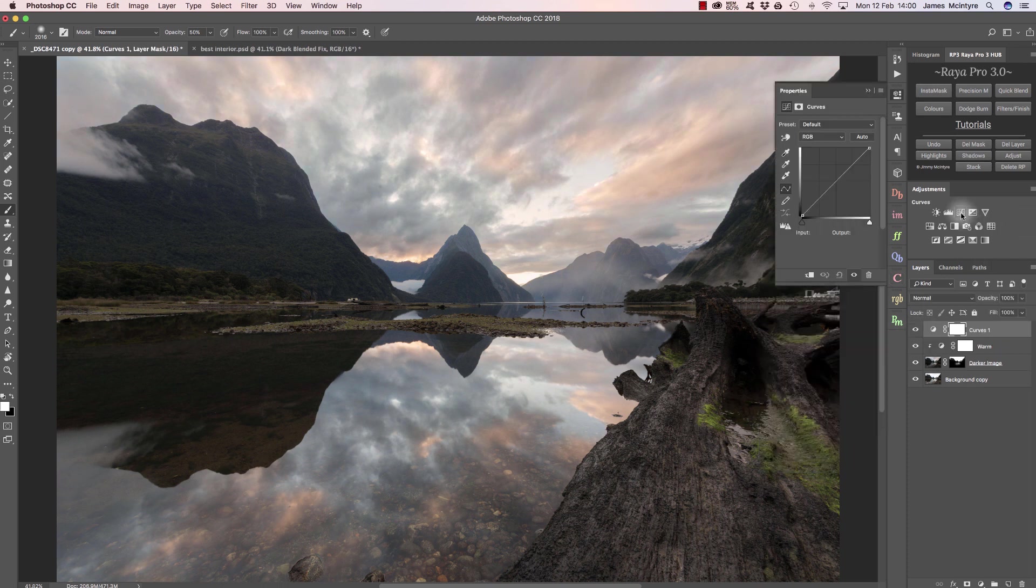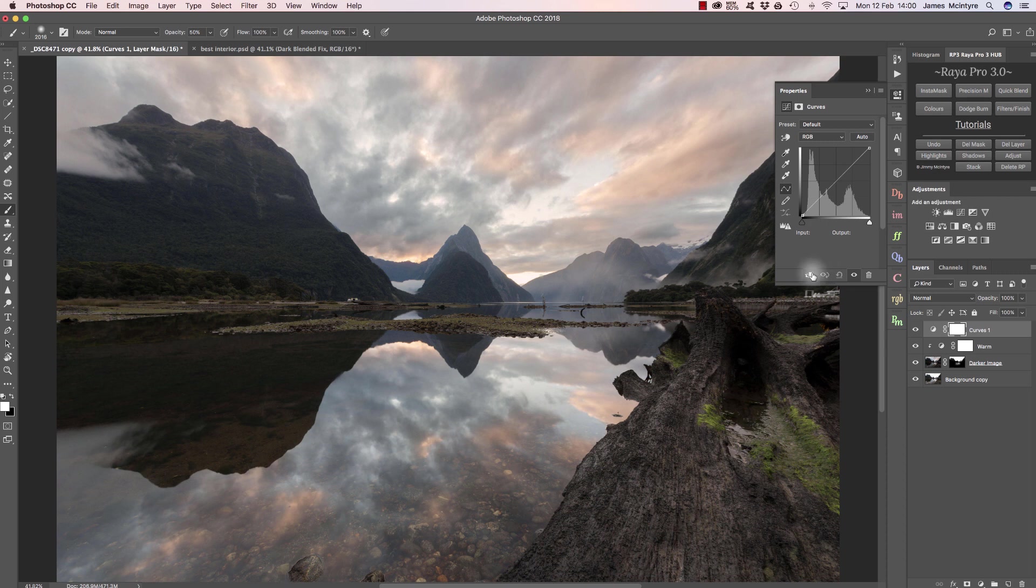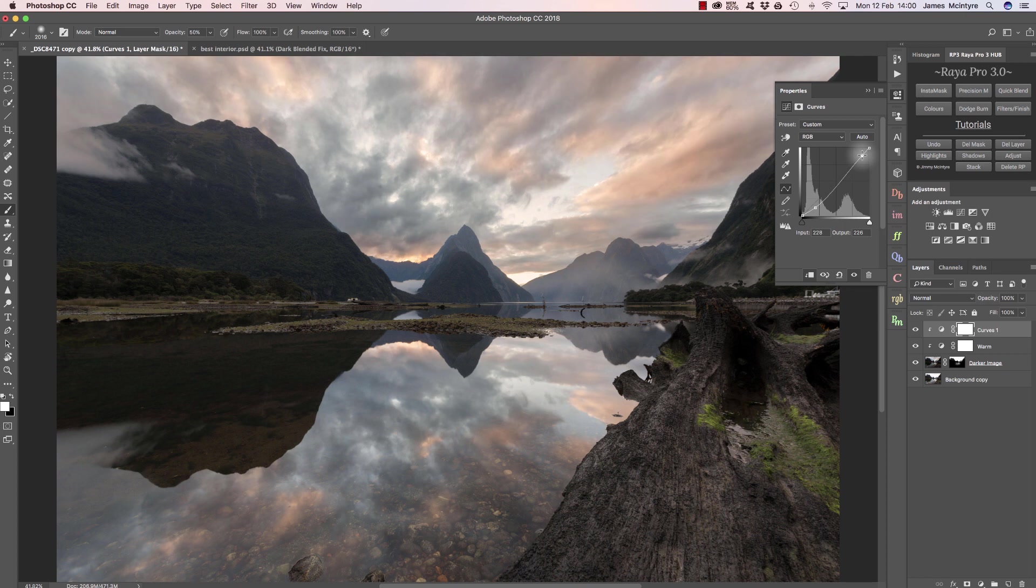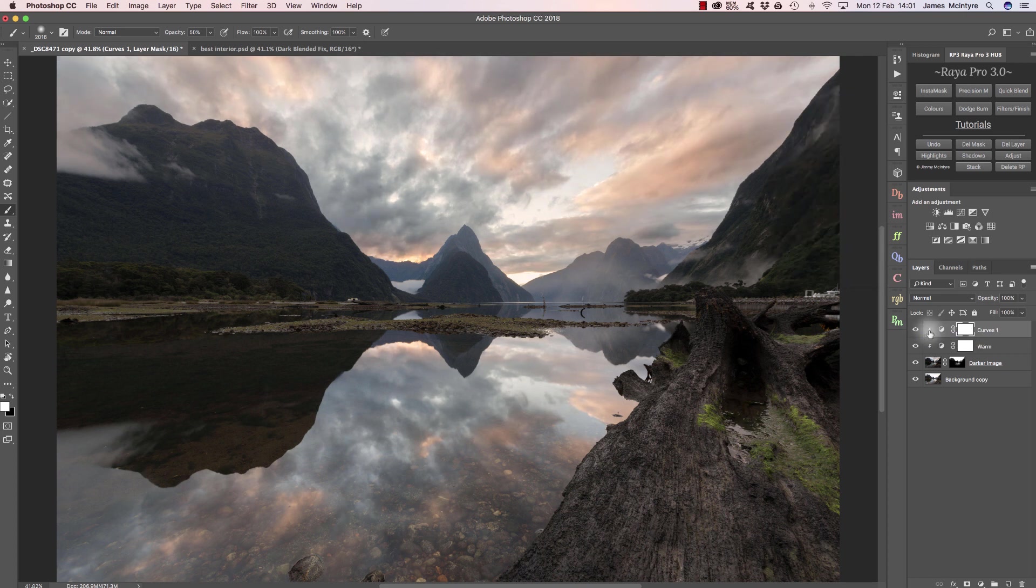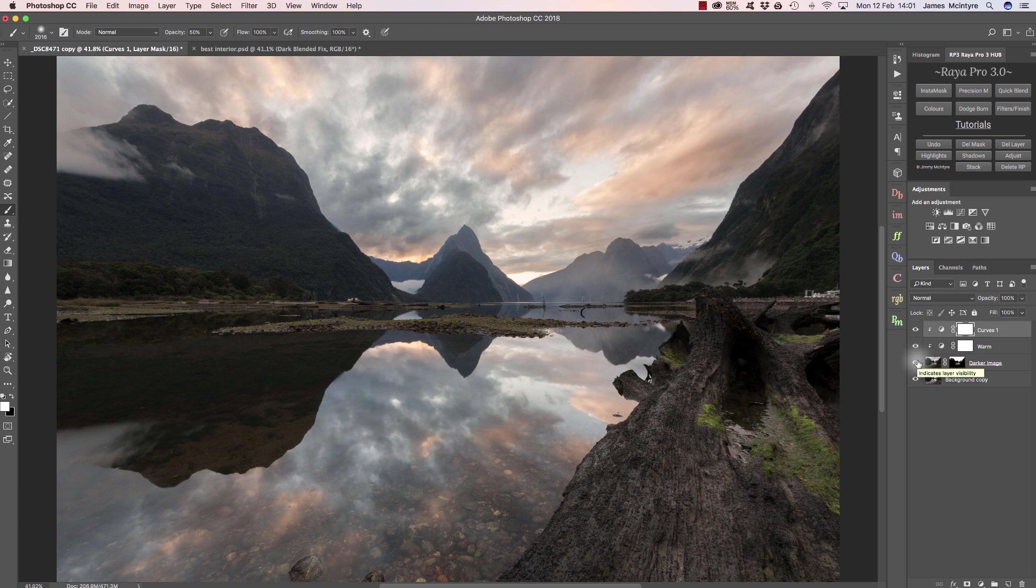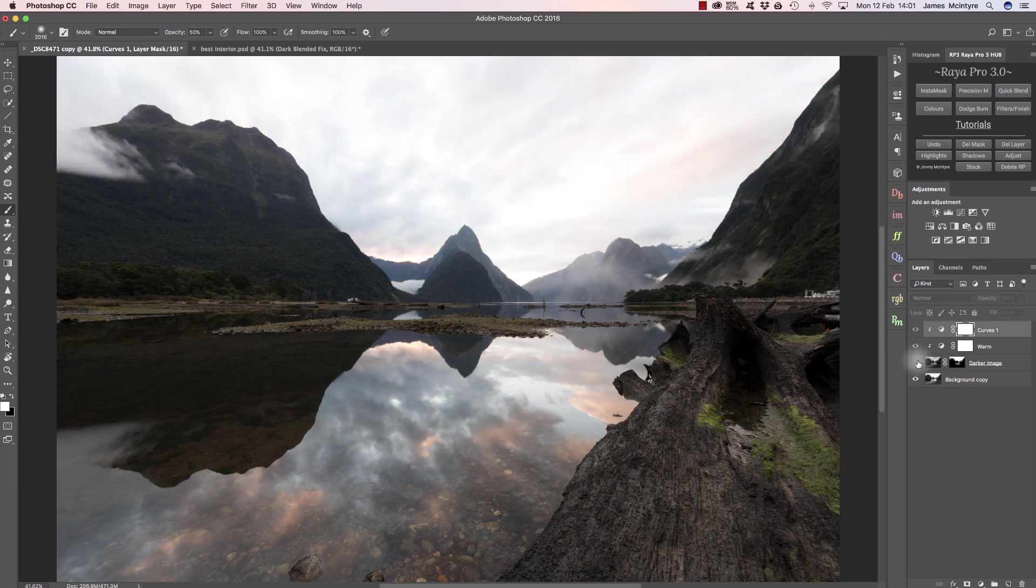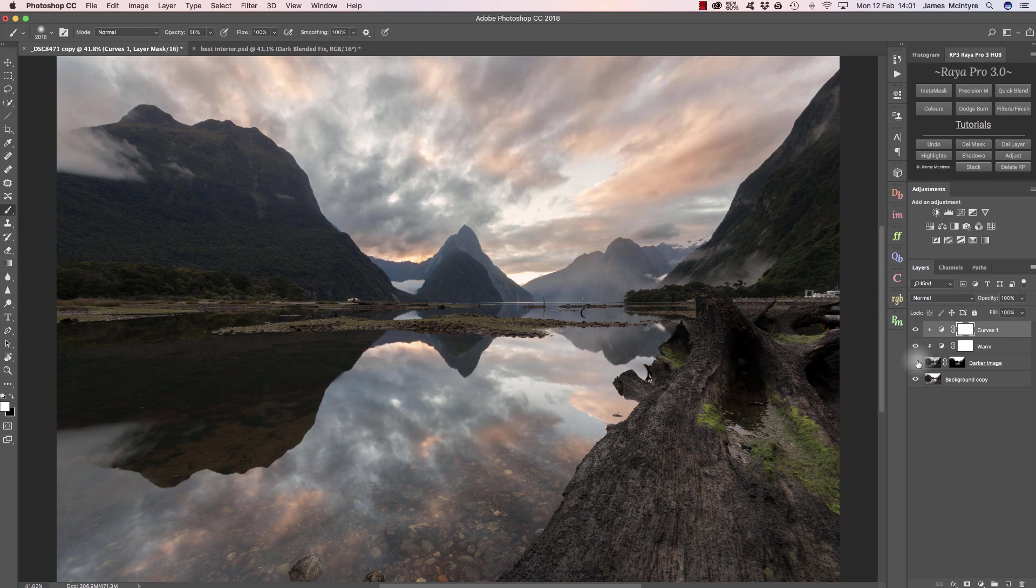We could also open up a curves layer and clip that to the sky. We can deepen the contrast and color in the sky. That's the beautiful thing about exposure blending. Because we have different areas in our image on different layers or different exposures, we can make very specific adjustments.